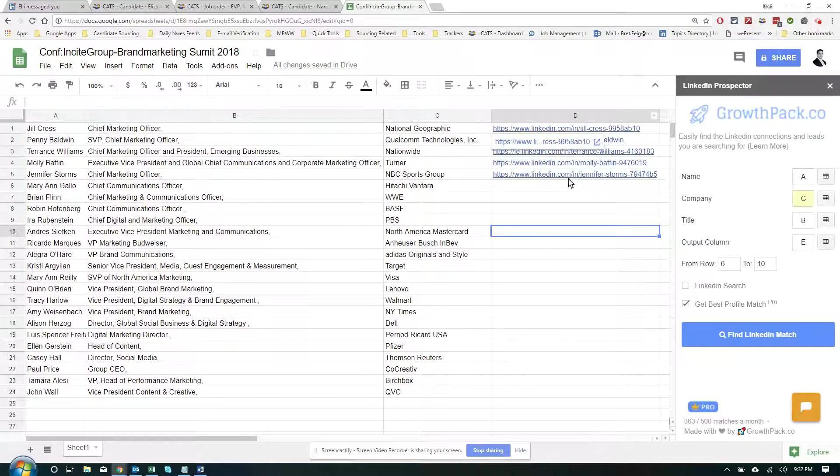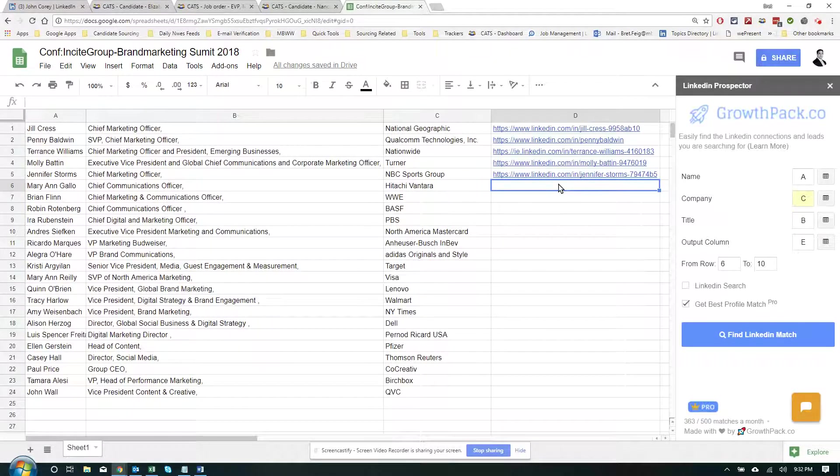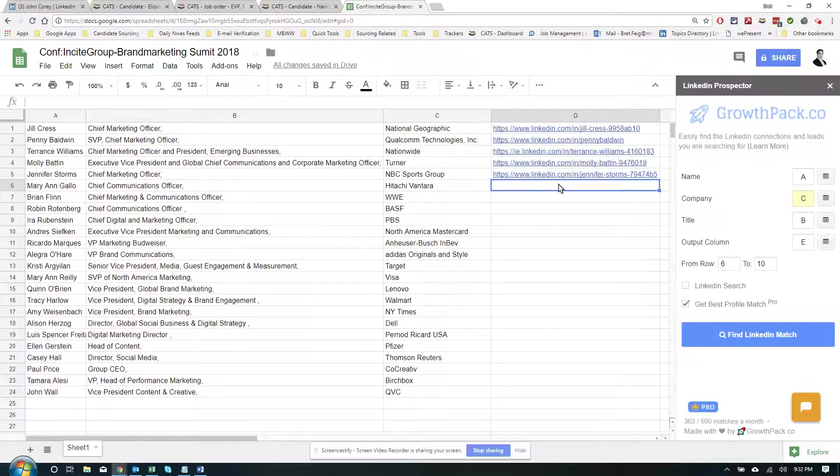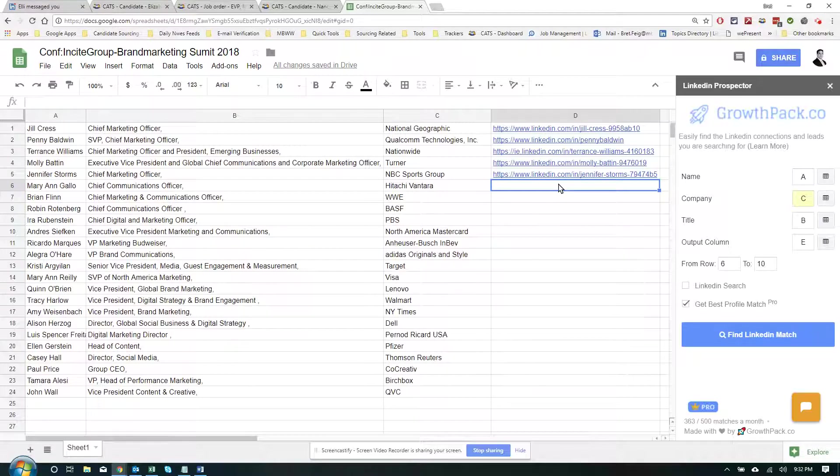So here we have a spreadsheet that I have. It looks like I scraped it from some sort of conference, Branding Marketing 2018 Summit. Either way, it gave me 24 entries of keynote speakers, gave me name, gave me title, gave me company. That's all I need.